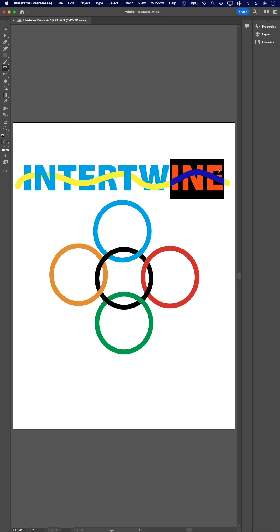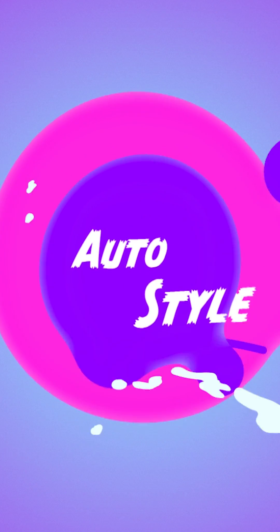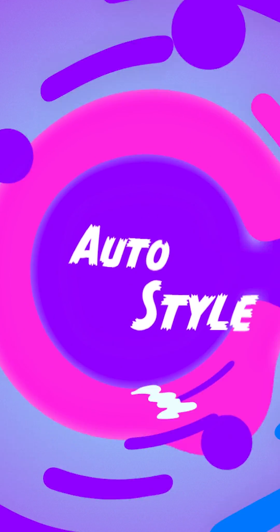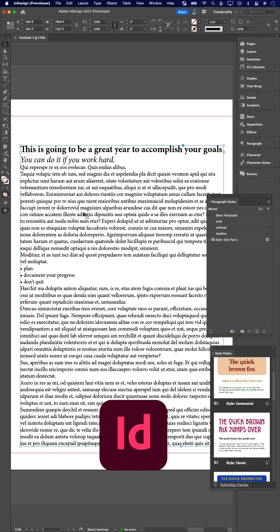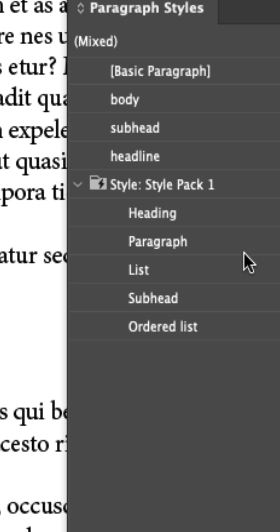Next, let's head over to InDesign, where we have a new auto-style feature with AI-based style packs. Think of auto-style as paragraph styles on steroids.